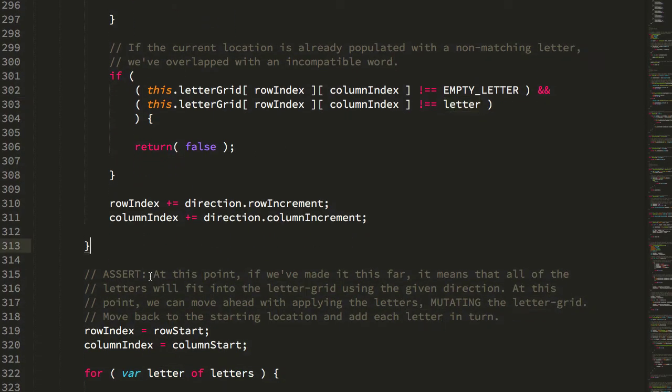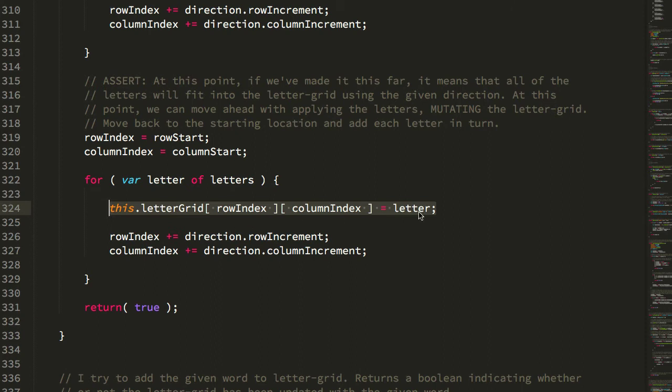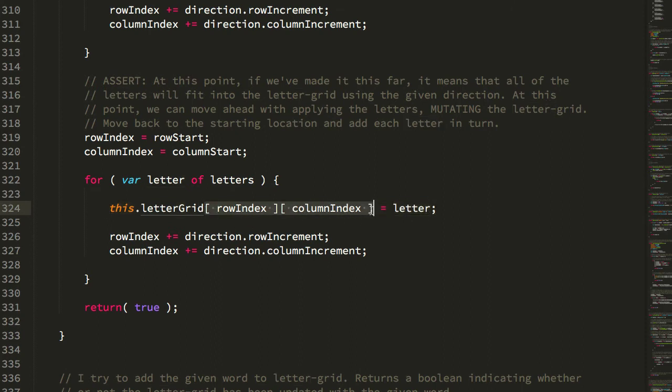And if we make it this far, we can assert that the letters fit in the grid, and at this point we actually go about mutating the grid by looping back over the letters and adding each letter in turn to the particular location in the grid.